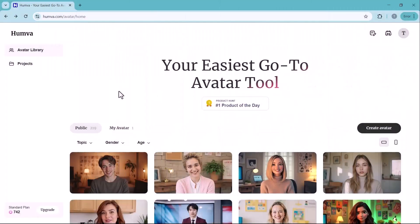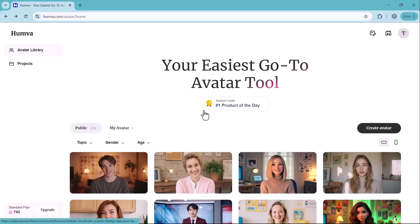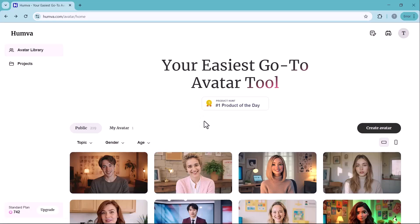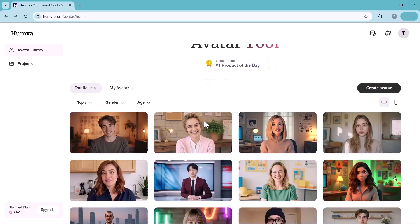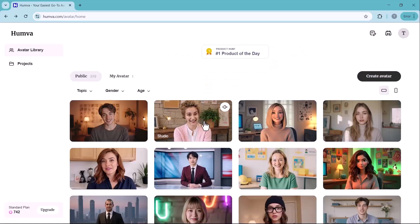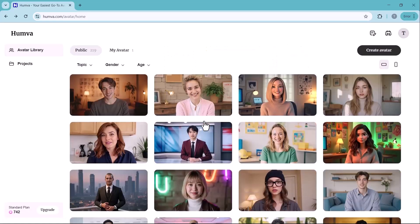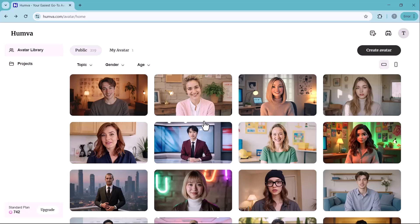Hey everyone, if you're looking for the easiest way to create lifelike AI avatars for your videos, you're in the right place. Today we're diving into Humva, a powerful AI avatar tool that lets you generate professional-looking virtual presenters in just a few clicks.